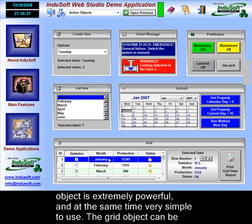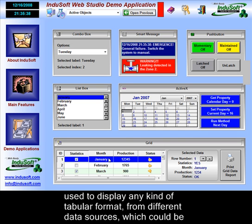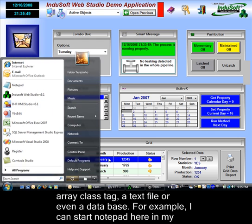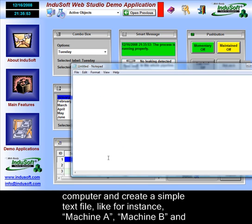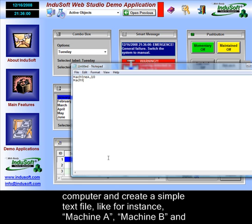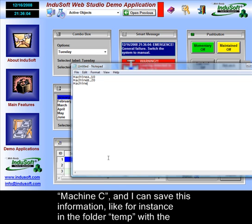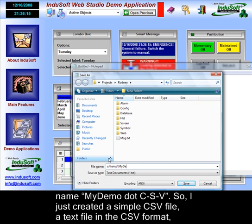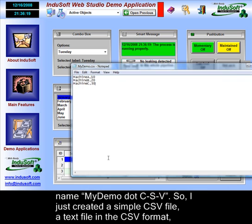The grid object is extremely powerful and at the same time very simple to use. It can be used to display any kind of tabular format from different data sources, which could be an array class tag, a text file, or even a database. For example, I can start Notepad on my computer and create a simple text file — let's type Machine A, Machine B, and Machine C.